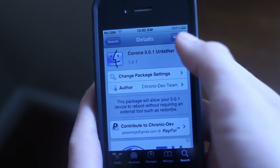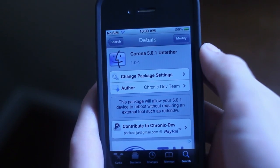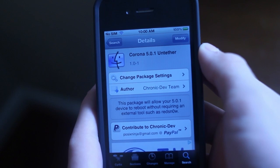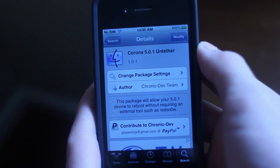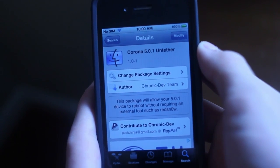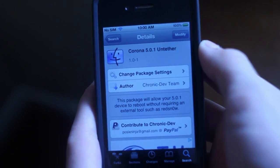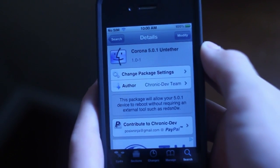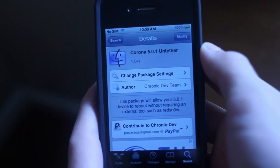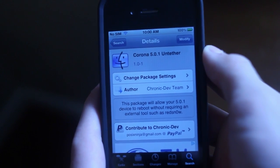You should now see Modify, and that means you now have an untethered 5.0.1 jailbreak on your device that was already jailbroken using RedSnow previously.